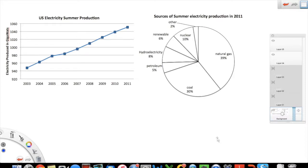Welcome back. In this video, we will do one more example of a data interpretation question. You will see how two data sources can come together and how GRE will ask you questions that require you to take information from both data sources and then answer the question. Let's get started.